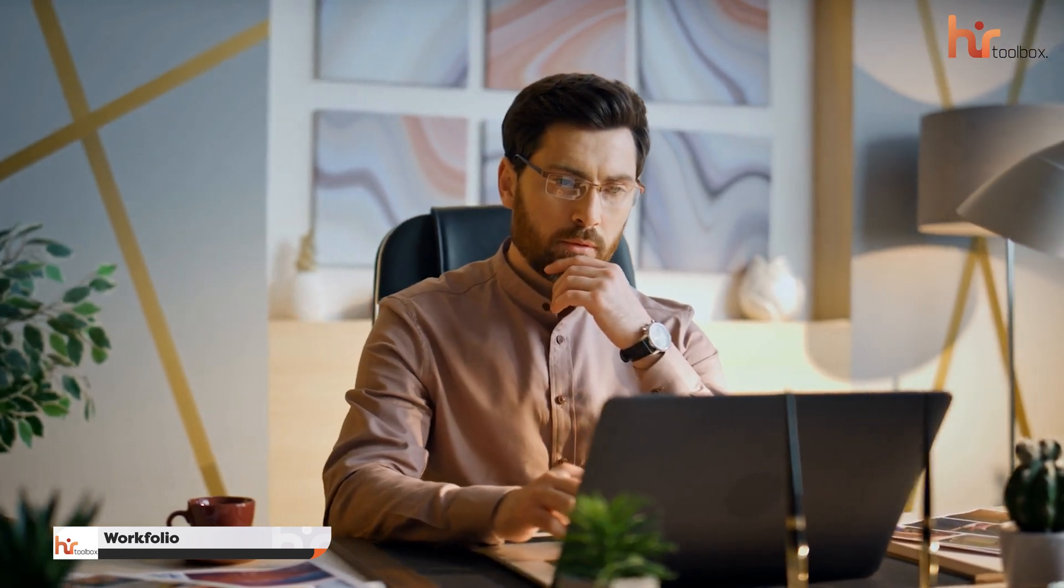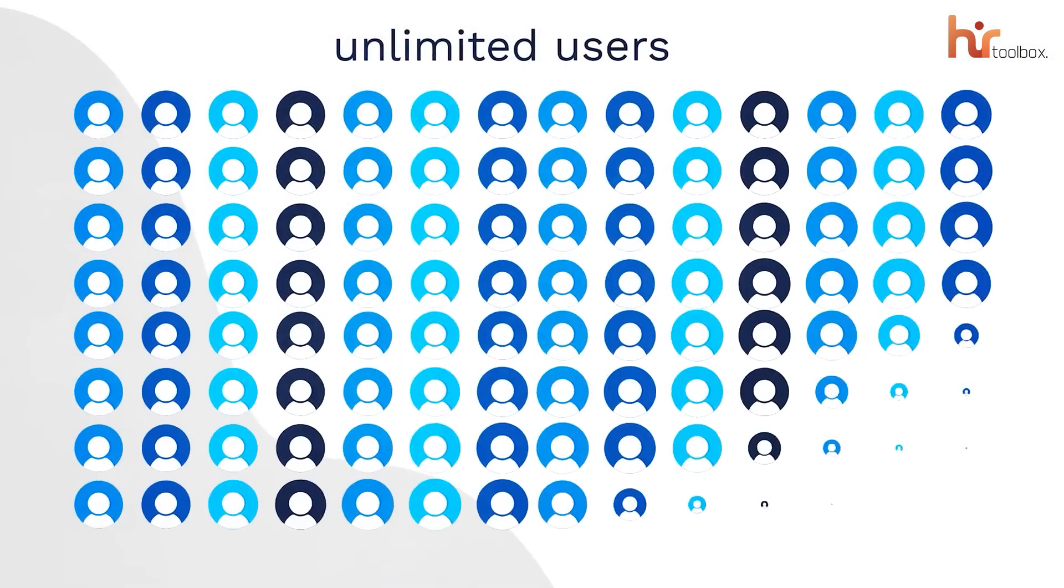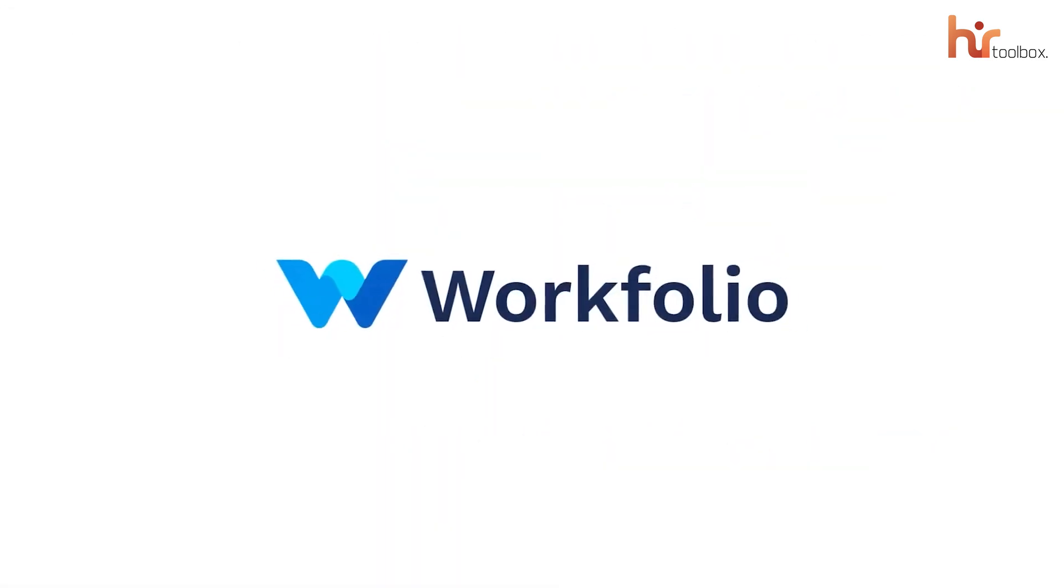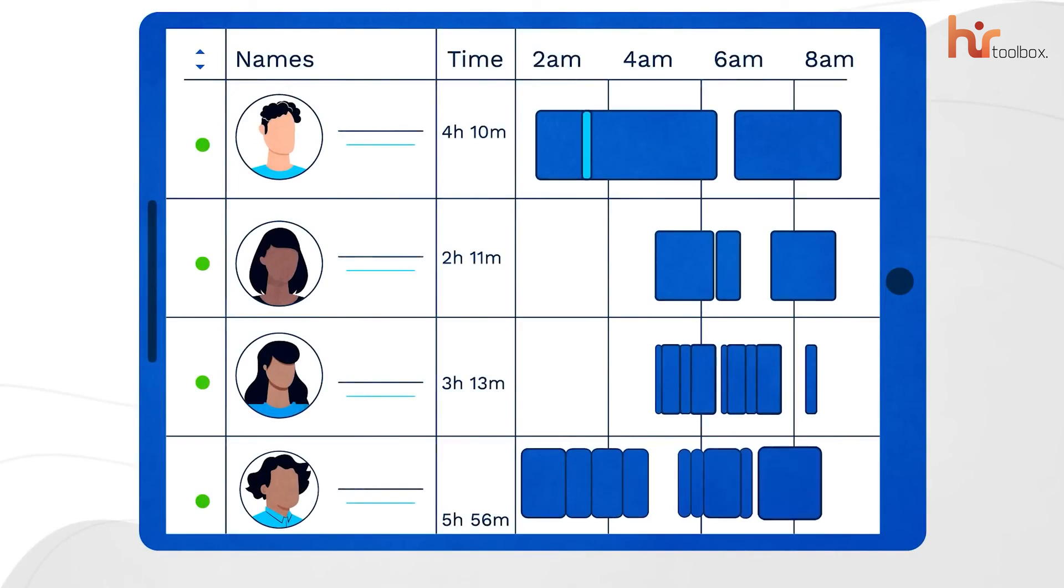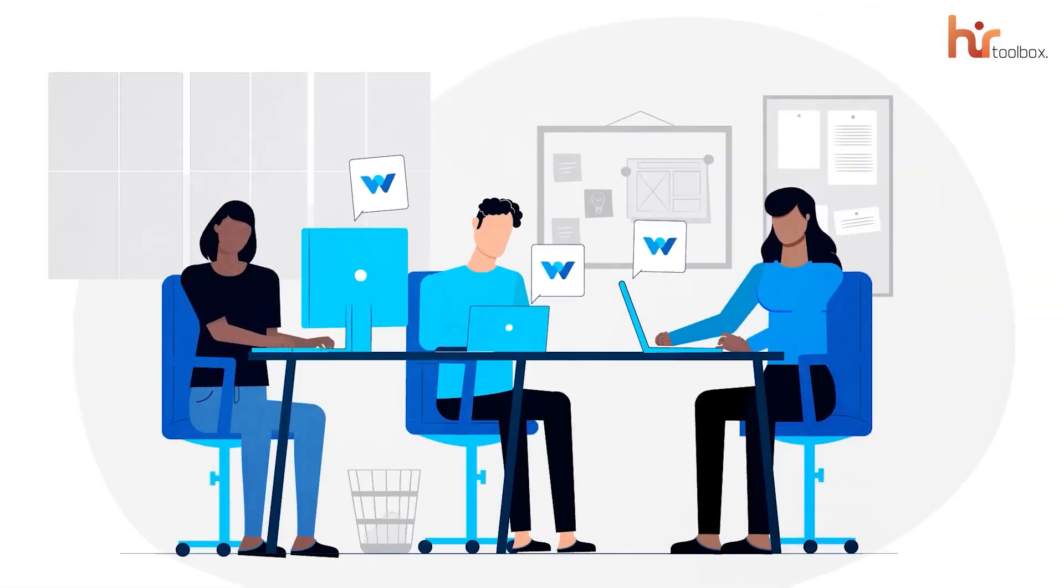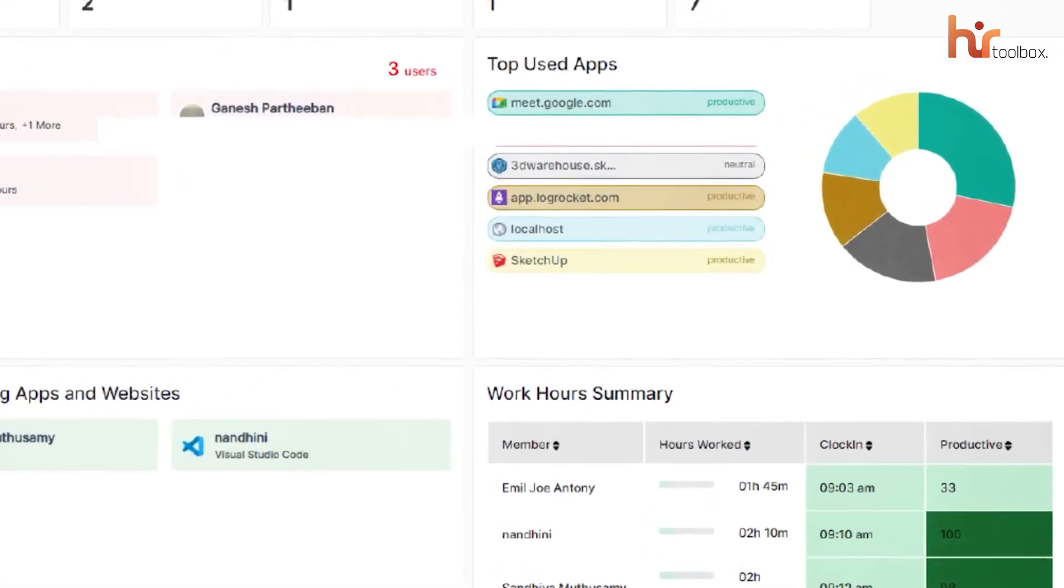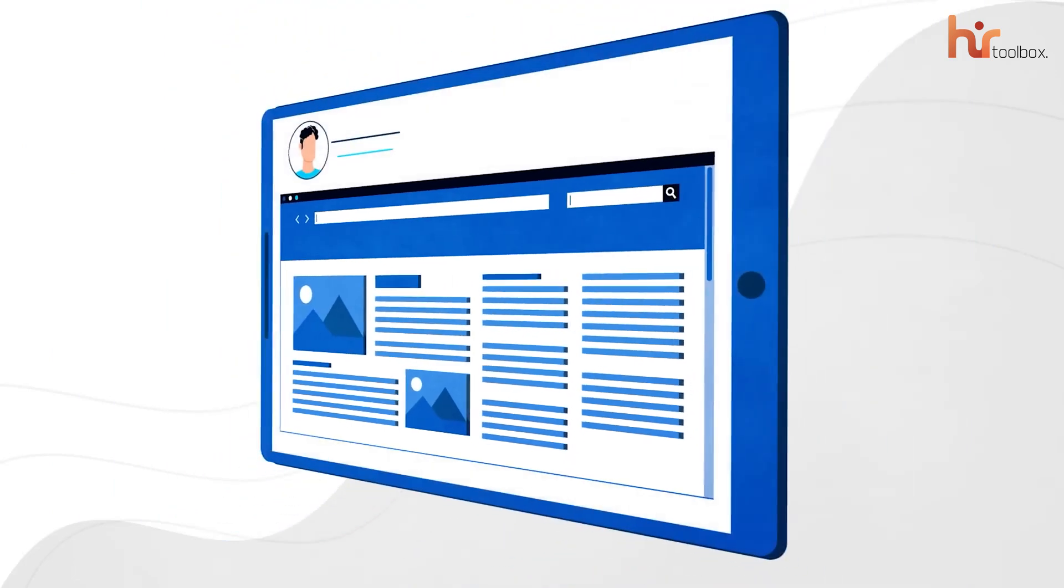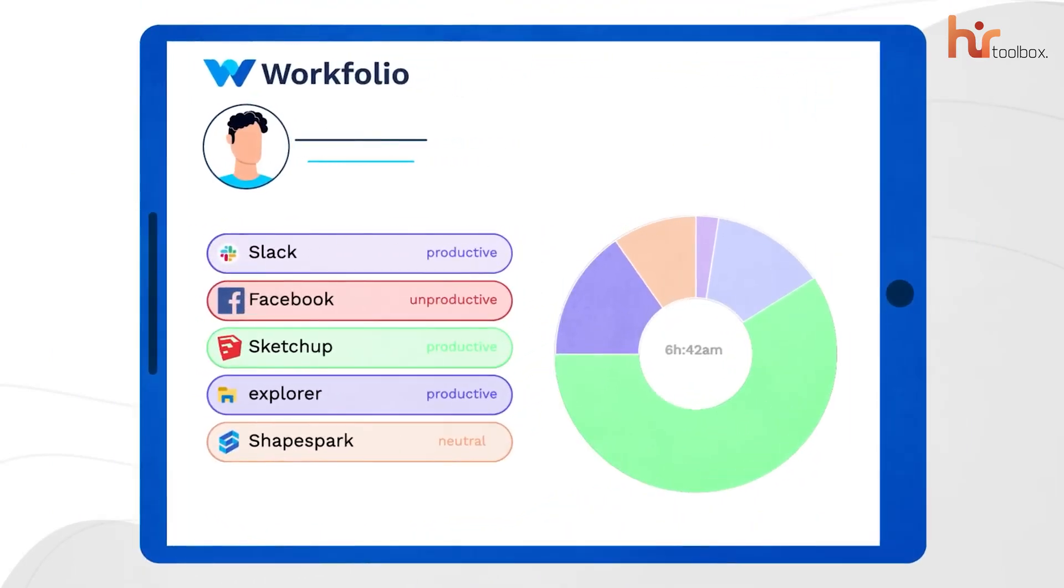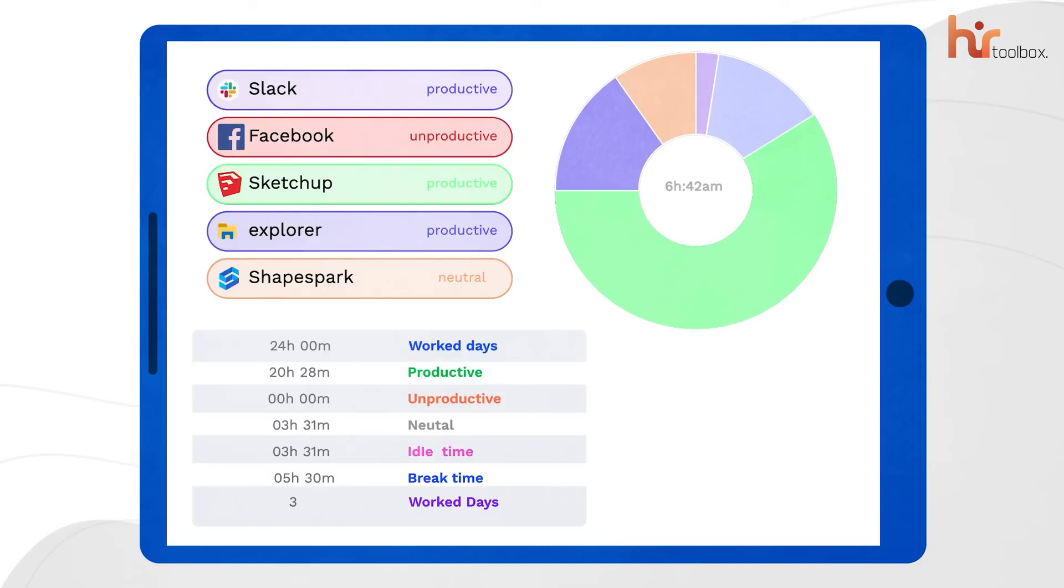So let's start with a free forever employee monitoring platform that lets you use it with unlimited users and unlimited tracking. This is Workfolio. The first thing we love about this software is it lets you monitor your team's productivity in real-time. It allows you to get a live look at how your team spends their time. You can track which apps and websites your employees are using and even take recurring screenshots as frequently as every minute. Plus, you'll get verified working hours for accurate payroll and attendance tracking too.